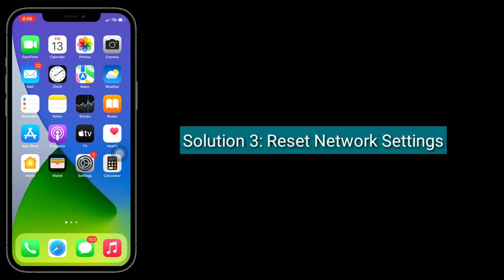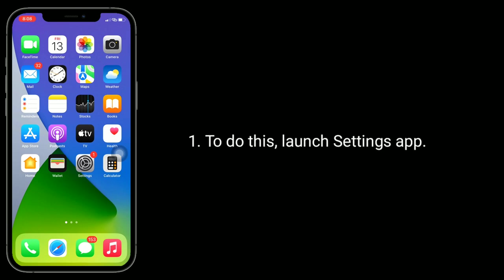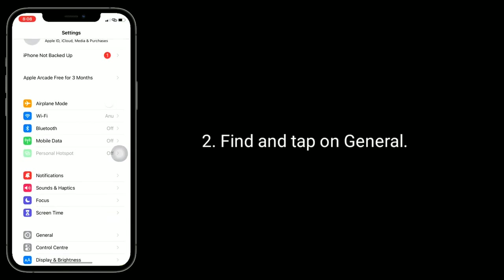Solution 3 is to reset network settings. Resetting the network settings resets your Wi-Fi passwords, APN and VPN settings, and cellular settings. To do this, launch the Settings app and find and tap on General.